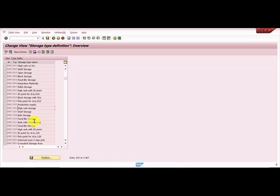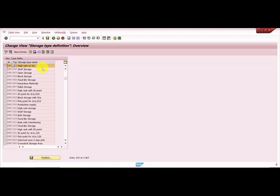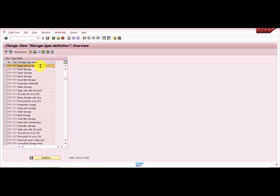I would like to create one more, 201, which would be a copy of this. In general, whenever we're creating a storage type, we should not click on 'New Entries' and just add an entry. We should always copy it with reference to the reference template storage types or the central warehouse storage type. Usually, 001 is the one already given, so you can take that as a reference baseline and copy from there. I am copying it from my existing storage type.